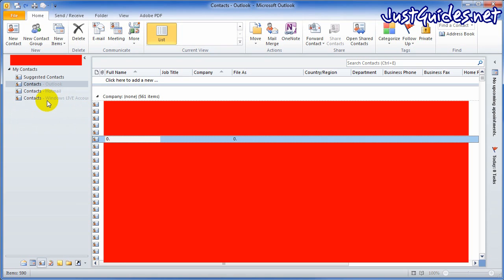What that will do is copy the contact over rather than moving it, which will mean you don't lose it off your computer, so you've always got a backup on here and you've also got it on your Windows Live account. And that's it, you're done.